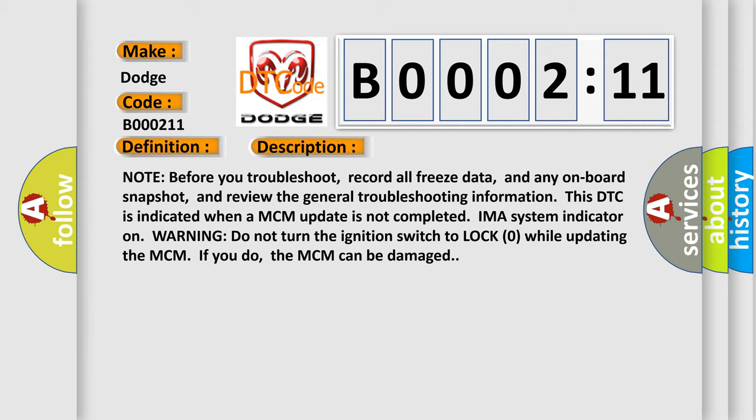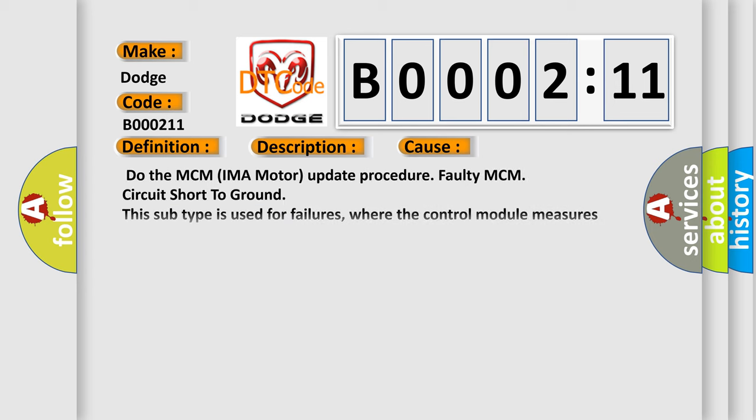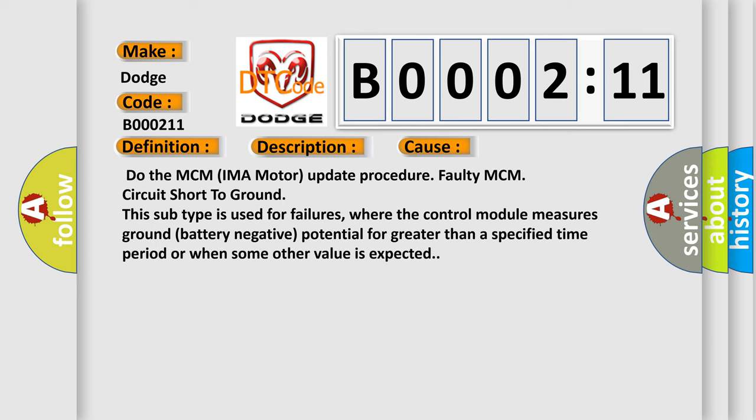This diagnostic error occurs most often in these cases: Do the MCM IMA motor update procedure. Faulty MCM circuit short to ground. This subtype is used for failures where the control module measures ground battery negative potential for greater than a specified time period or when some other value is expected.